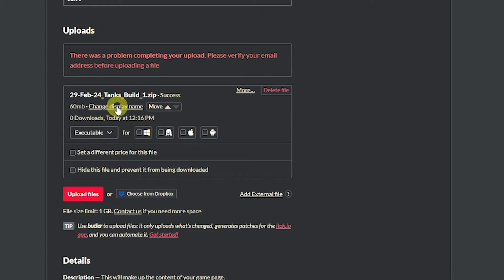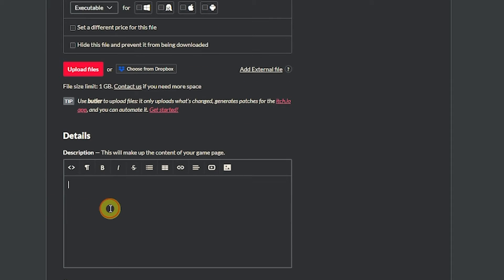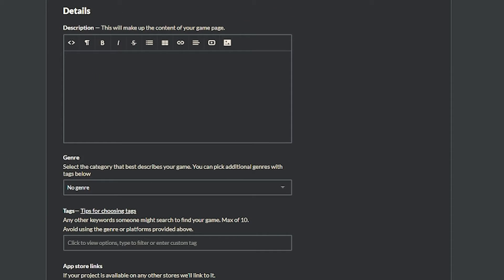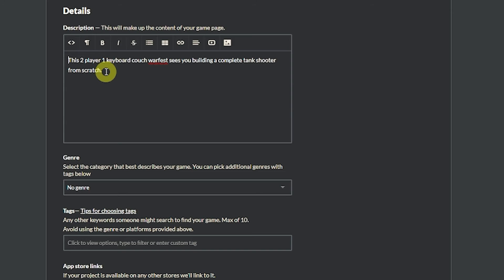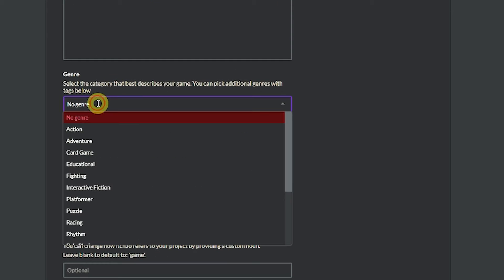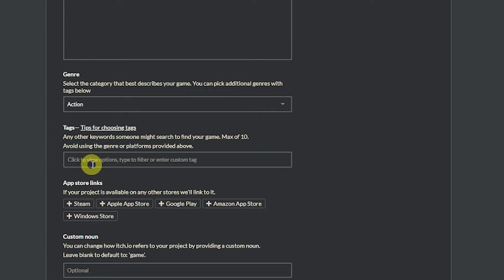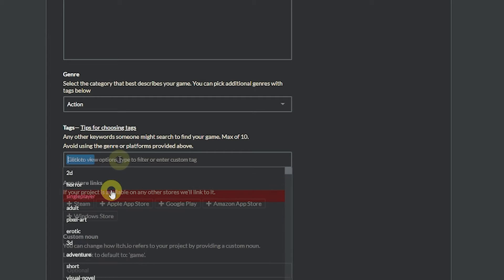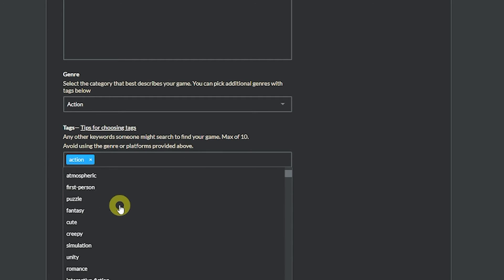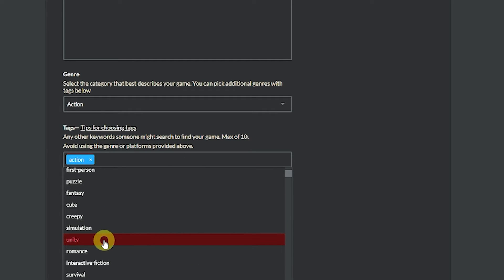You could change the display name if you want to and you can choose to set different prices or hide the file if you've uploaded multiple. And then you can add your own description. So I'll add a really simple description and then you can set a genre and we'll just call it a little action game. And we can set keywords or tags to make it more relevant in the search.